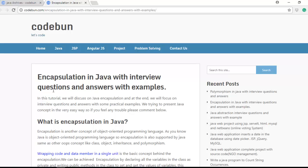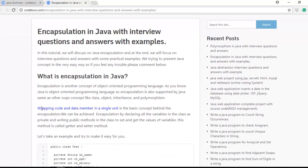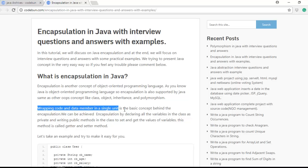Encapsulation simply means wrapping code and data members into a single unit. In other words, we are going to hide important data. If I'm using some private variables in my Java class, how can I use those private variables outside of the class? I use getter and setter methods and wrap those variables in a single class — a single unit — and then it behaves like a capsule, which is why it's called encapsulation.